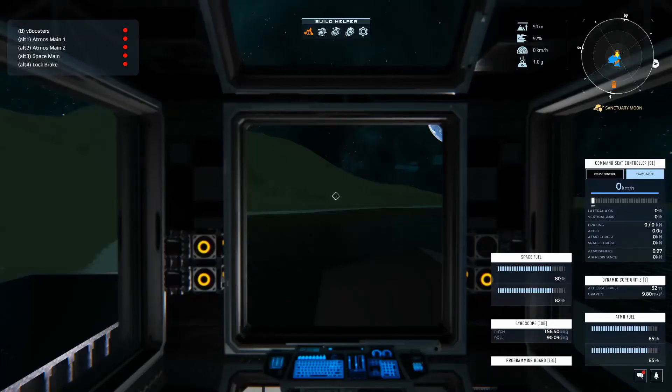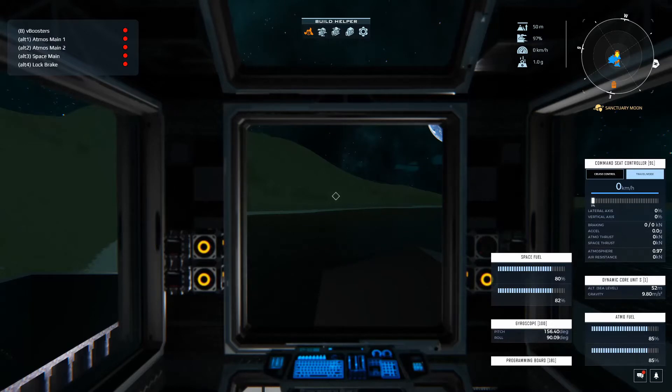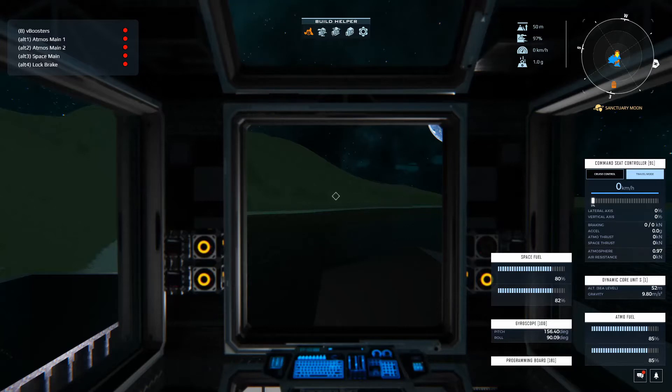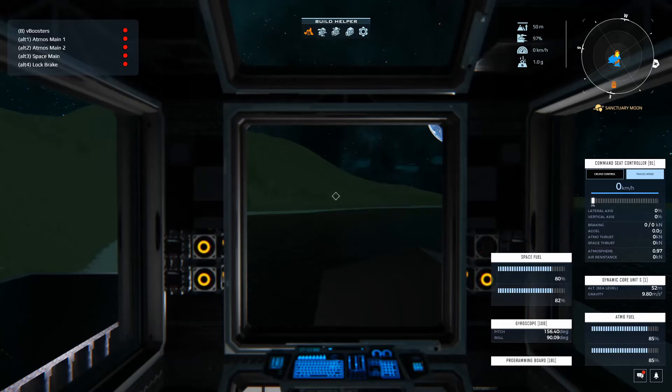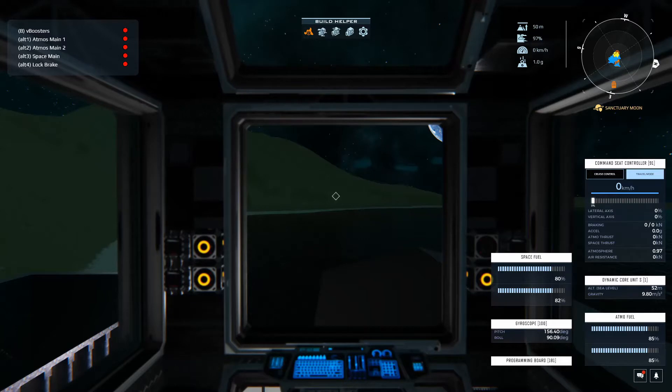Welcome to another episode of Basic Lua in Dual Universe. In this video we're going to add some engine toggles to our HUD. We're going to set up our engines through the use of tags and Lua to toggle our engines on and off, and we're going to add those to our HUD along with the lock brake one that we already added last time, as you can see at the top left of the screen.